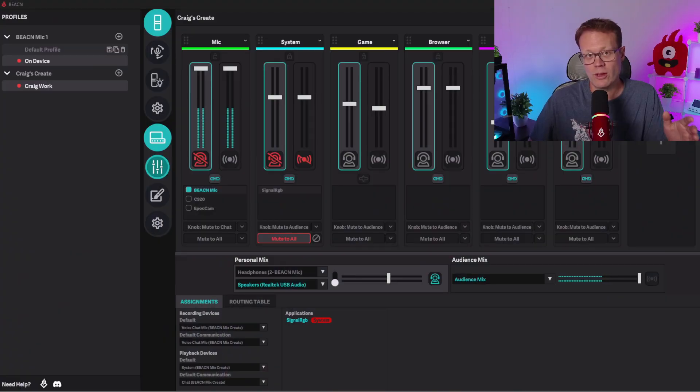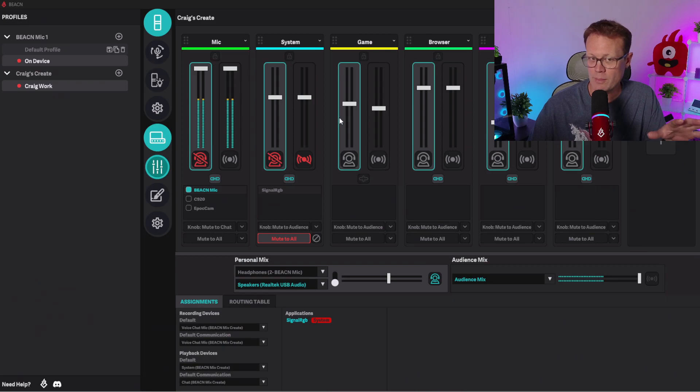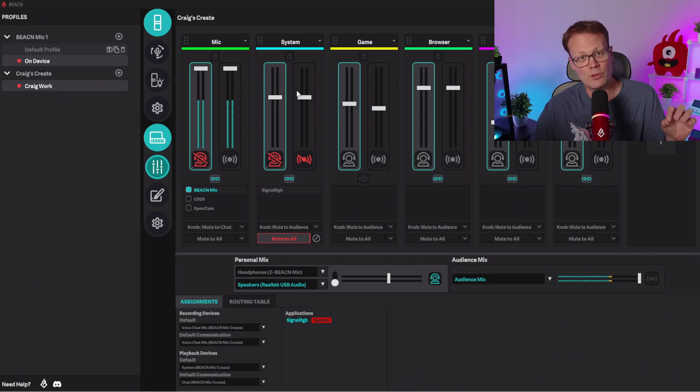Sometimes you'll come across a program that's especially sneaky when you're trying to get it onto a knob for Beacon Mix Create or onto the advanced mixing for Beacon Mic. I'm going to show you how it works. I'm going to take a look here at my mixer and I've got System and Game right next to each other for a reason here.